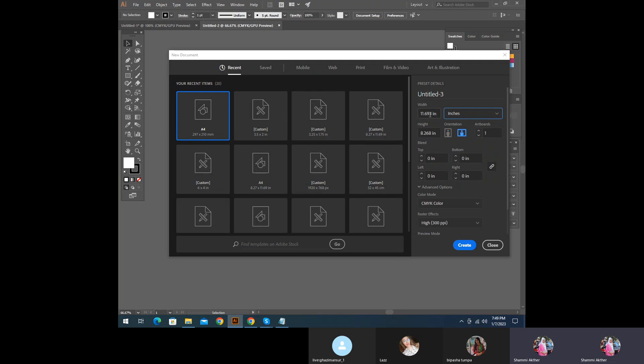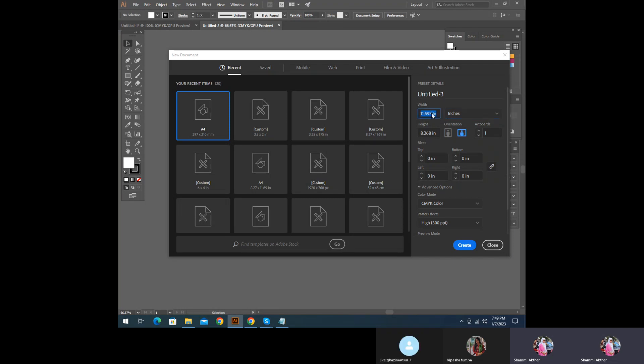Next we choose the width size. Our width is less than a size. The height is 0 to 17.